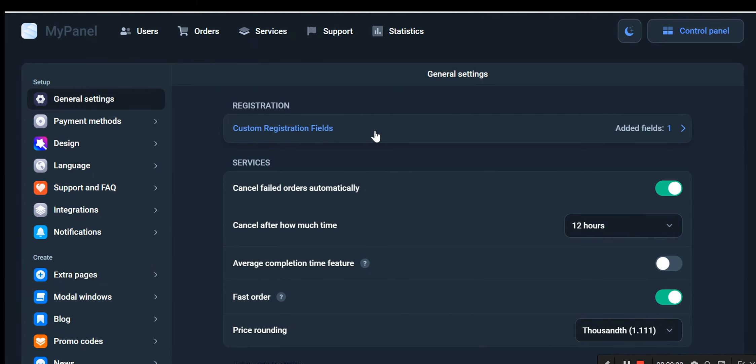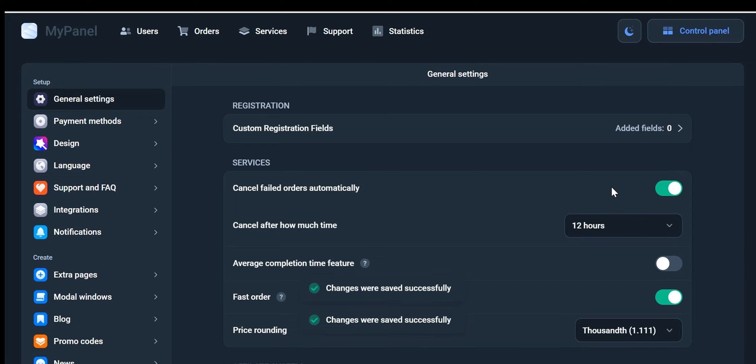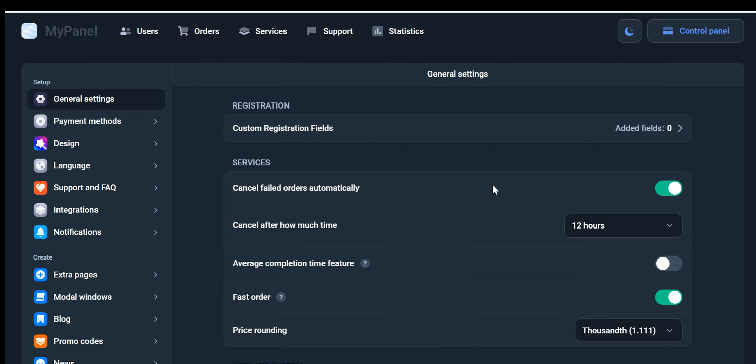Moving on, we come across the intriguing feature called Automatically Cancel Failed Orders. By enabling or disabling this option, you can streamline your order management process. Imagine a scenario where a customer places an order, but due to fulfillment issues or any other problems, the order cannot be completed. With this feature activated, the system automatically cancels such orders, saving you time and effort.